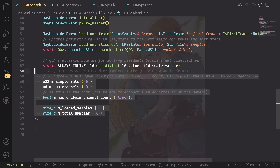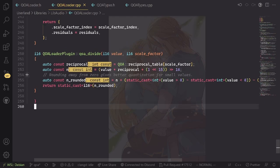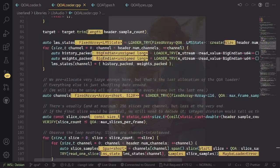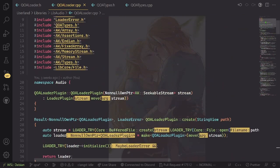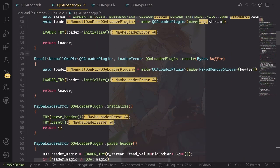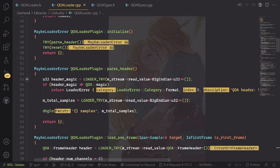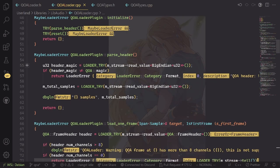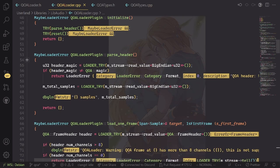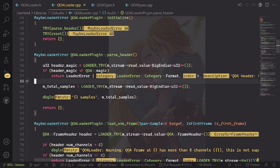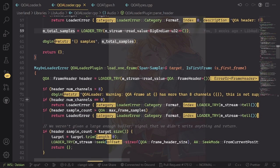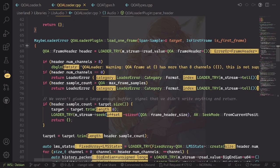In the CPP implementation, if we scroll up, a lot of these things are very standard, so I don't think they're particularly interesting. Parsing the header is very basic because there's just two data points in the header: the magic and the total samples. Then loading a frame, that's actually pretty interesting.